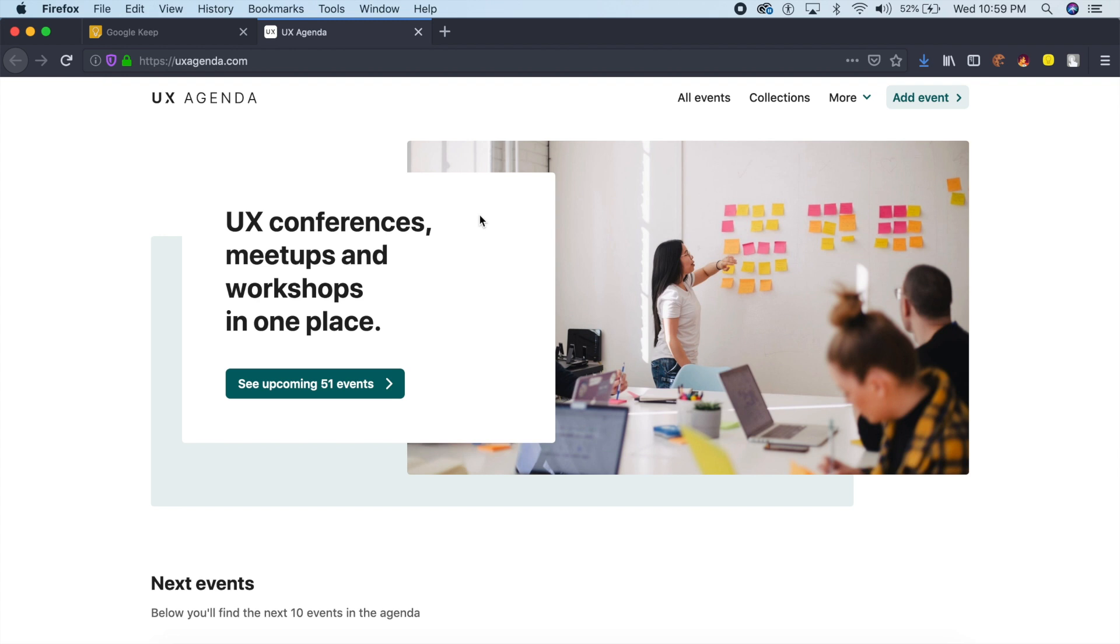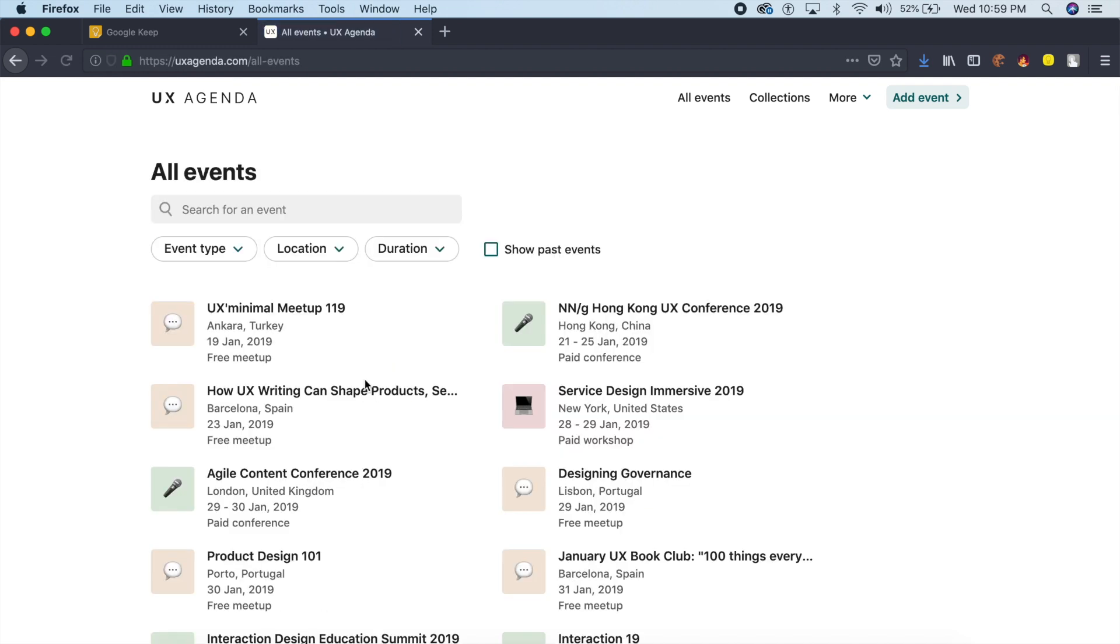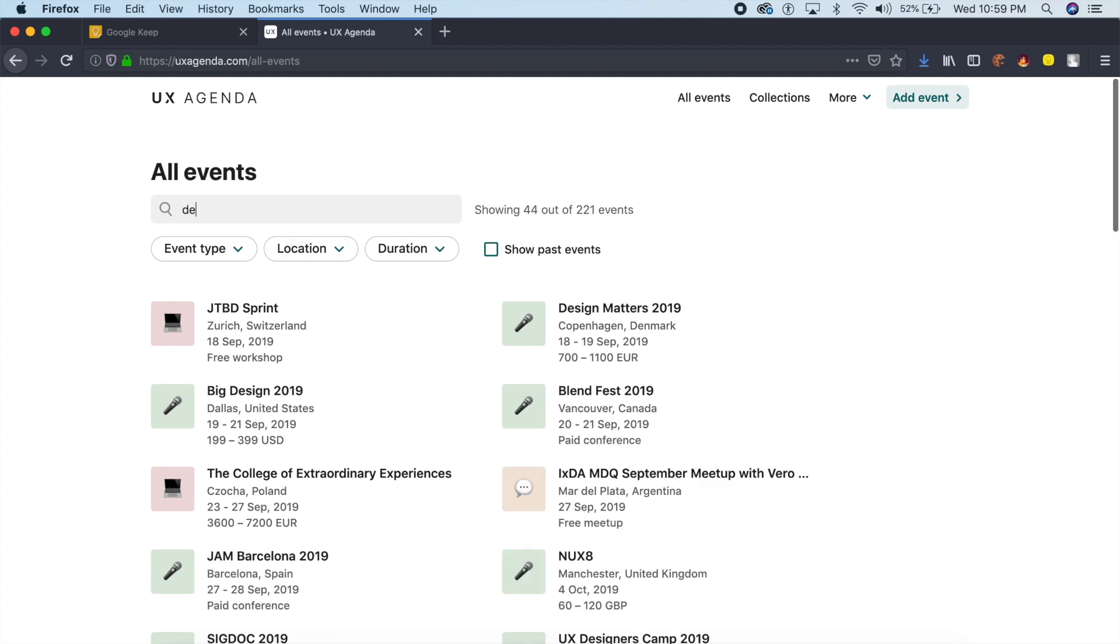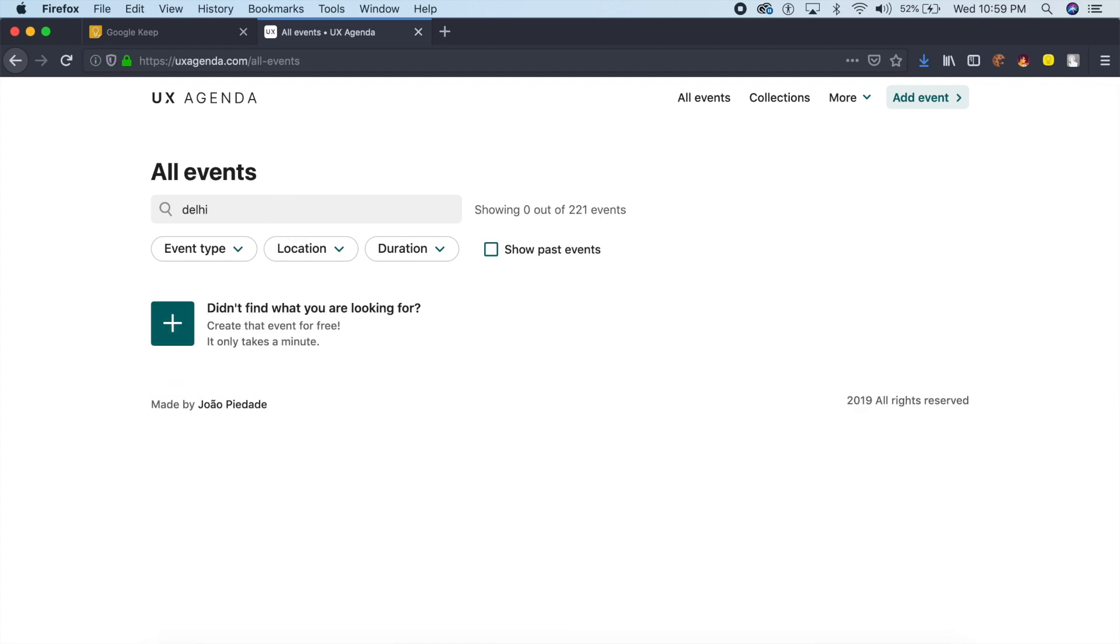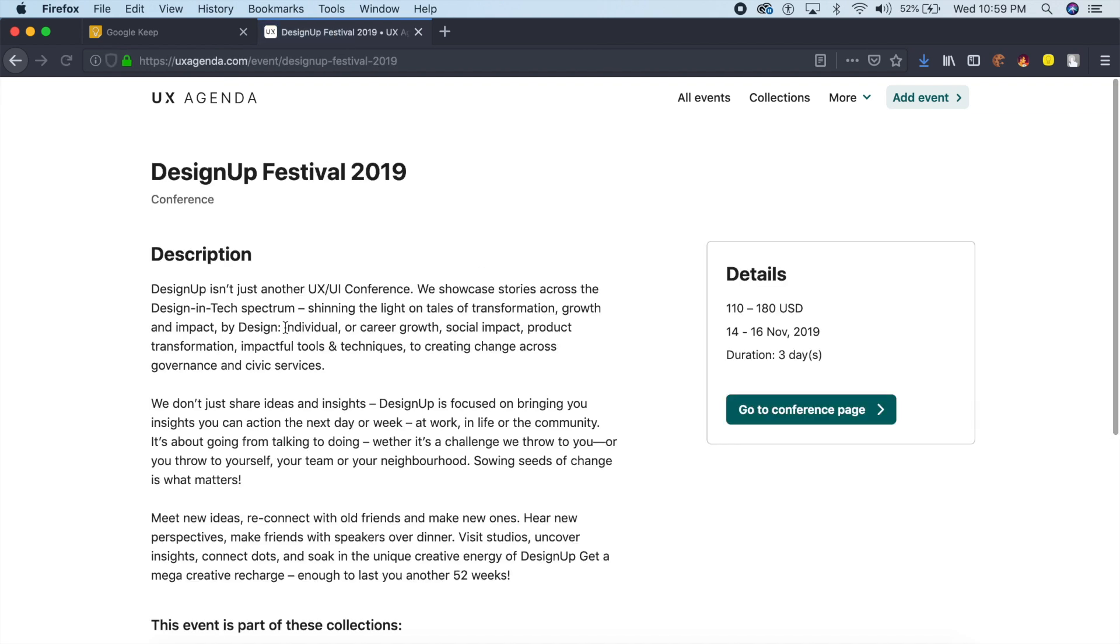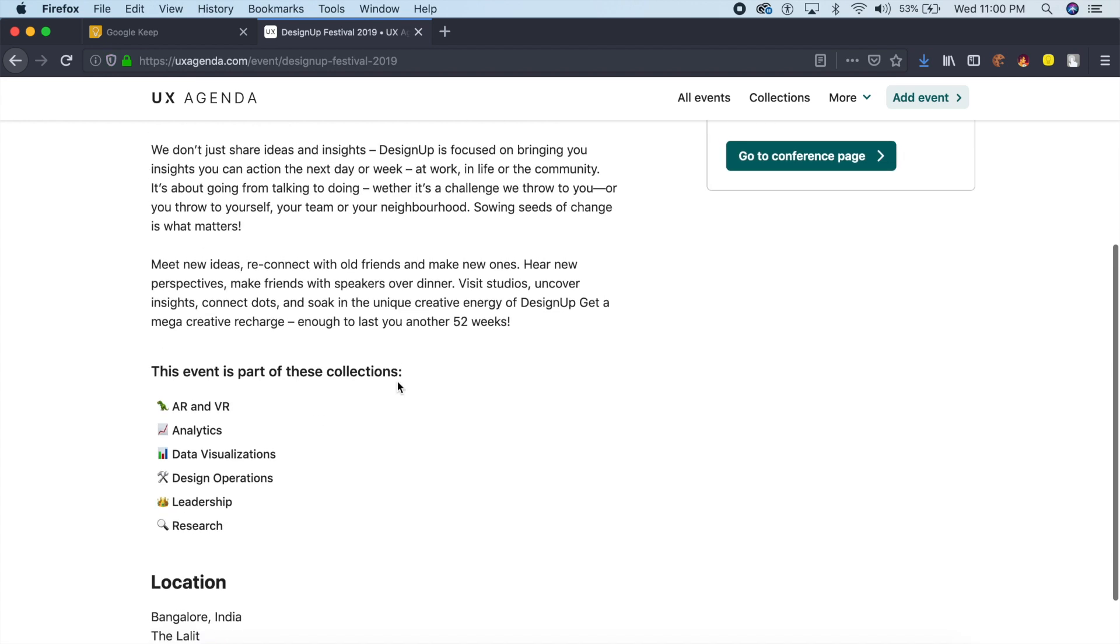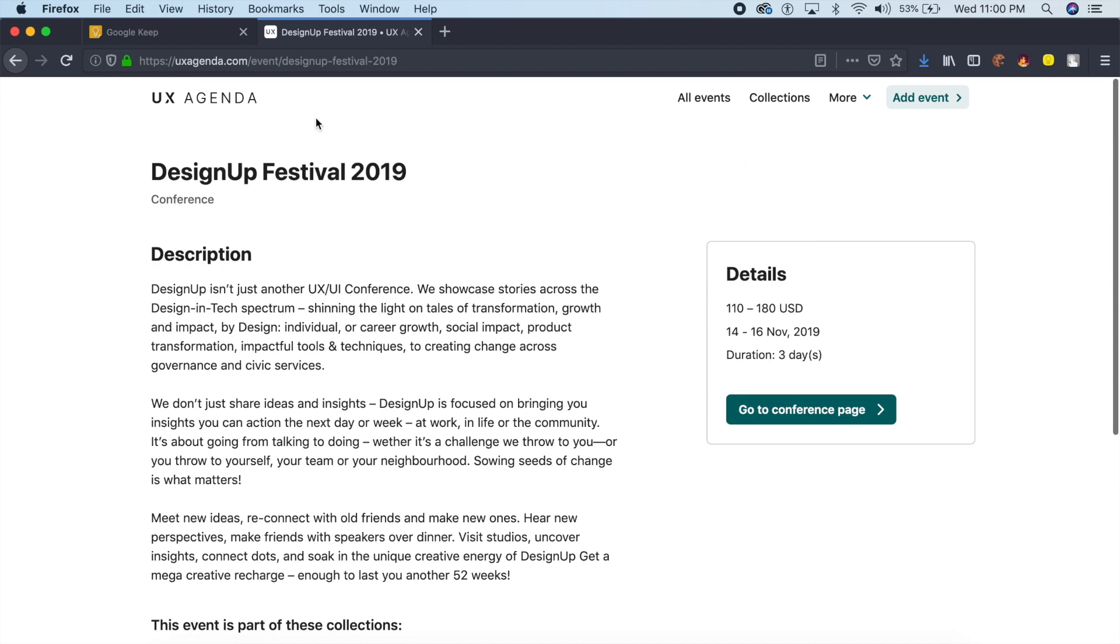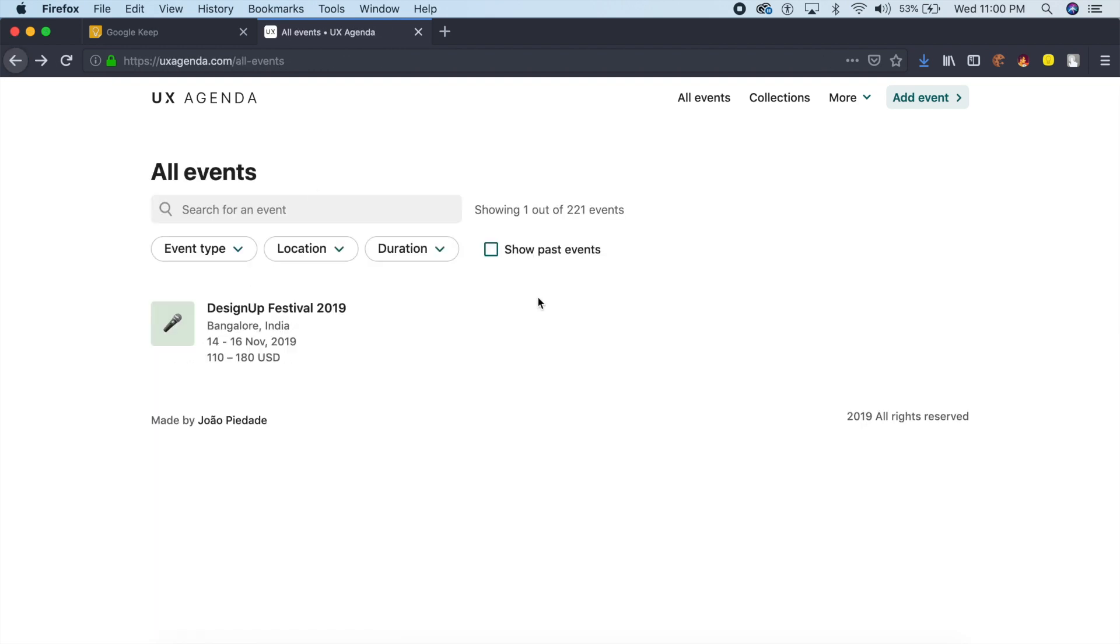The next resource is called UX Agenda, and what does UX Agenda do? It allows you to see all the events in your area as well as all across the globe. Whichever area you live in, I'll just say Delhi. As you can see, there are no events in Delhi. If I search India, it shows me this Bangalore Design Up Festival which is about to arrive. It allows you to go to the conference page, it allows you to buy tickets from here, it allows you to see all the information that is provided by the producers or the organizers.